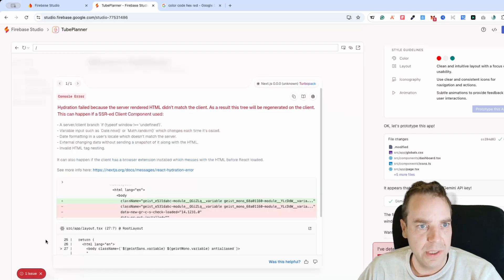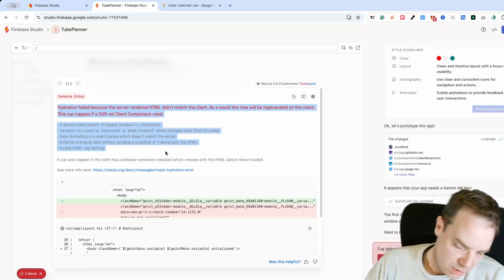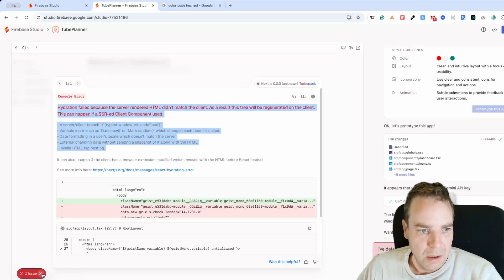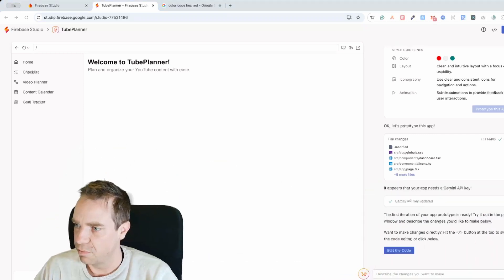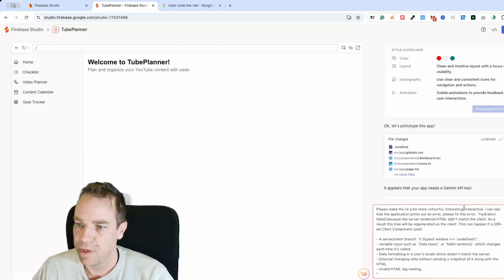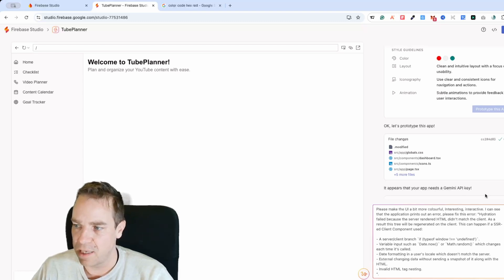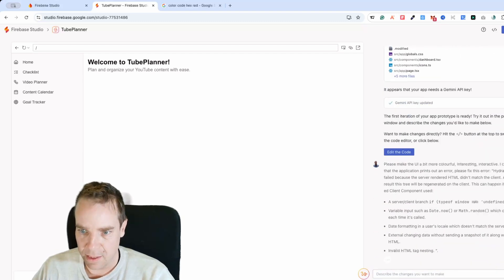There's still one issue. Let me copy the error and submit a new prompt: 'Please make the UI a bit more colorful, interesting, and interactive. The application is printing an error — please fix it.' Here's the error message. Let's see if it understands and send it.